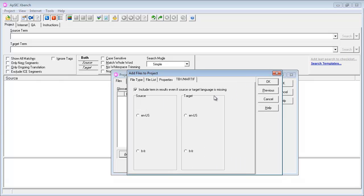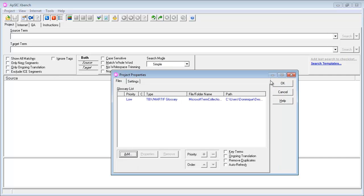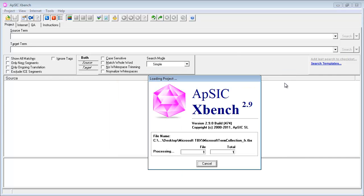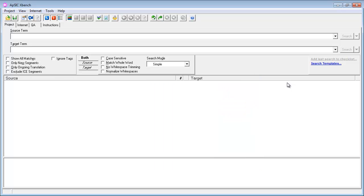I'll select English as the source language, French as the target language, ok, and ok. So now XBench is importing all the entries, 19,000 of them, it's ready,